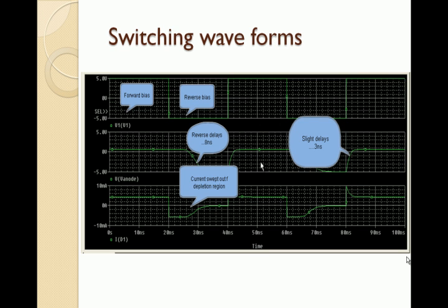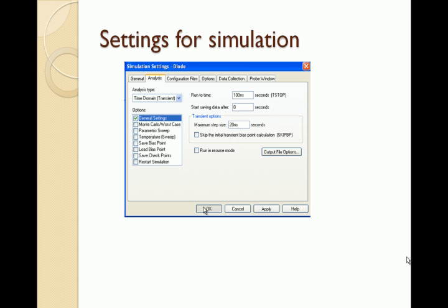This is the waveform we obtain. The first one is the ID1, the current flowing through the diode, and the second one is the V anode. We have a net alias of the circuit. The first one at the top is the forward bias and the reverse voltage V1 which is applied to the diode.